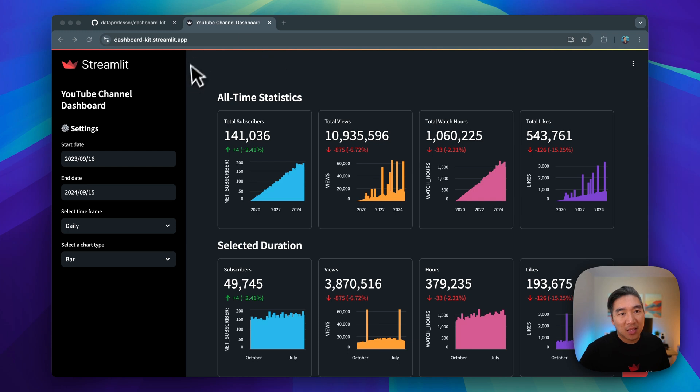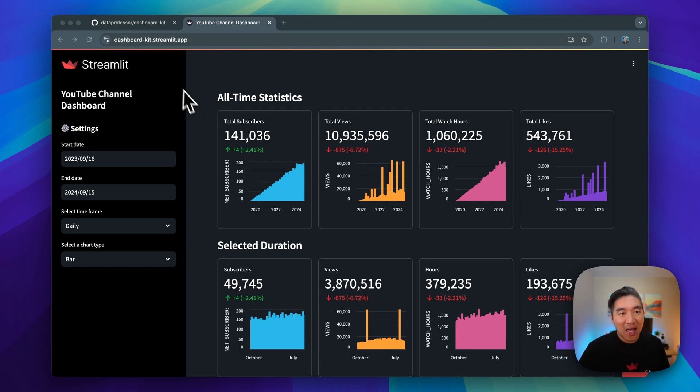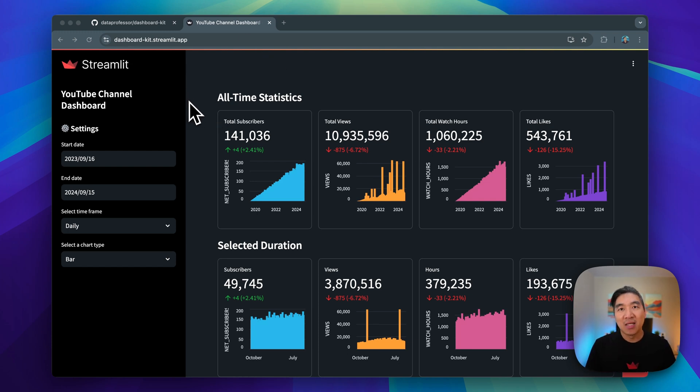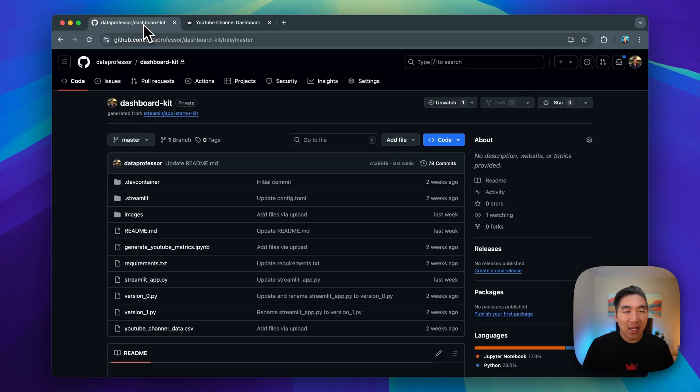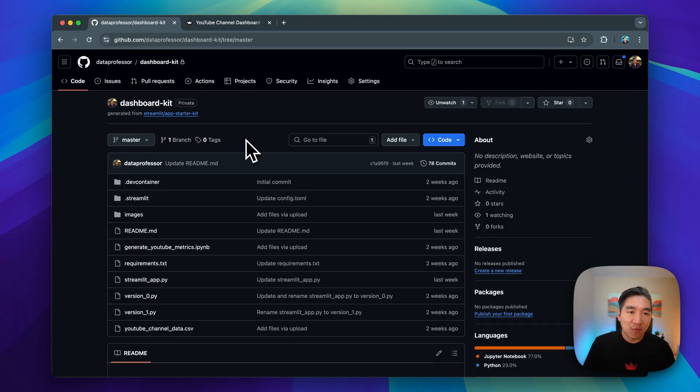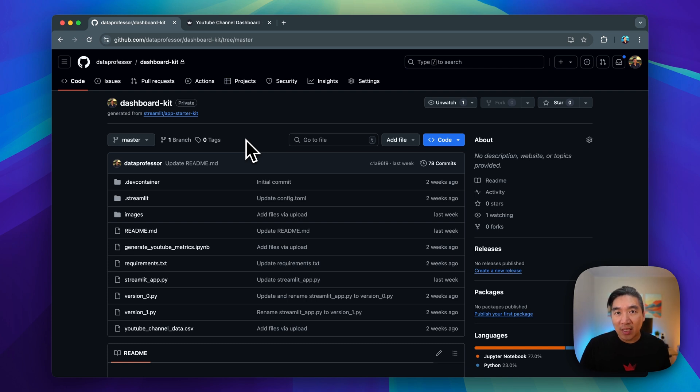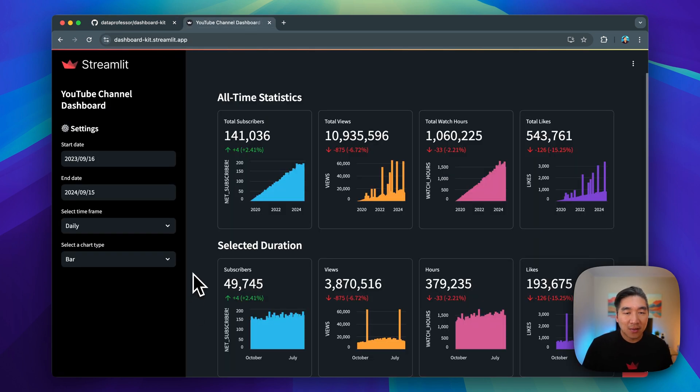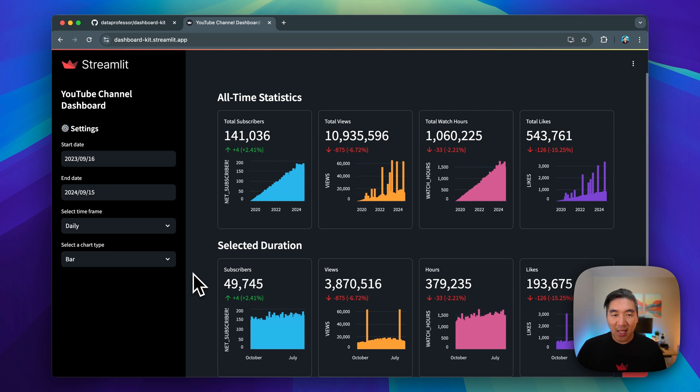The dashboard demo app here is provided at dashboard-kit.streamlit.app, and the underlying code is also provided here in the GitHub repository. Links will be provided in the video description. So let's have a look at the dashboard that we're going to be building today.